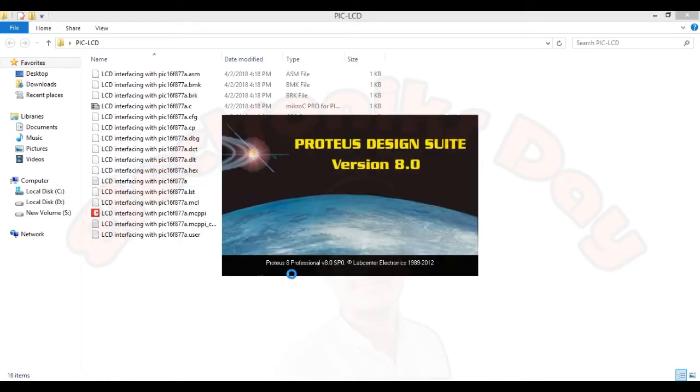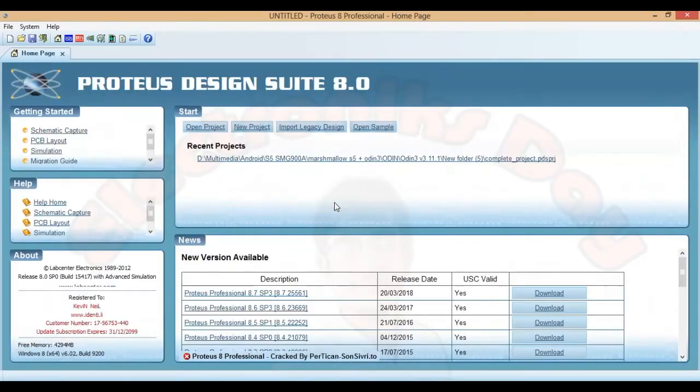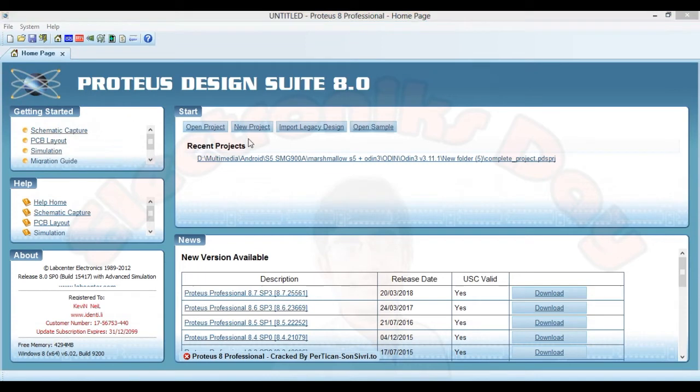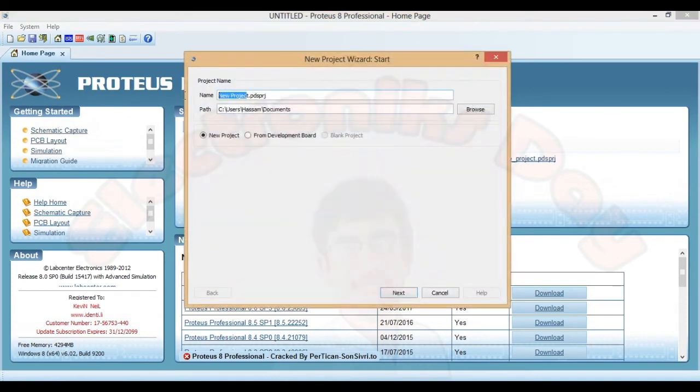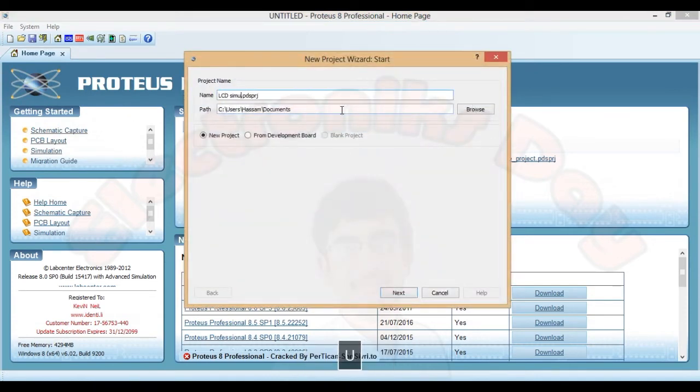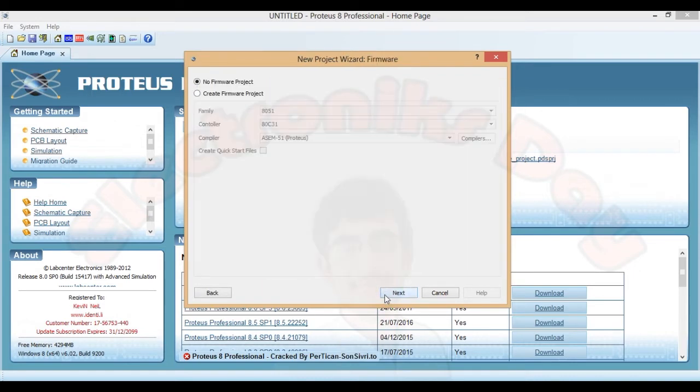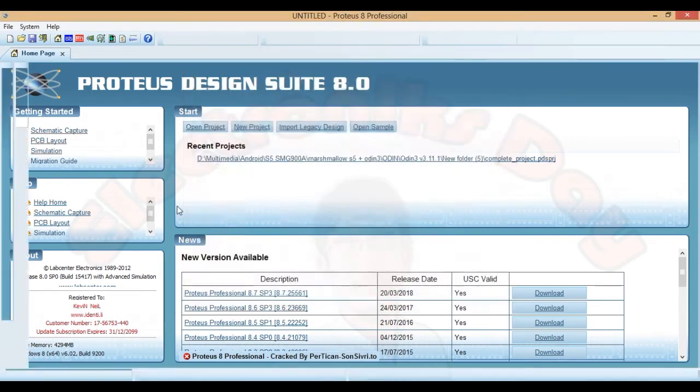For simulation I have software Proteus 8.0. Create a new simulation project. LCD simulation. Default schematic. Finish it.